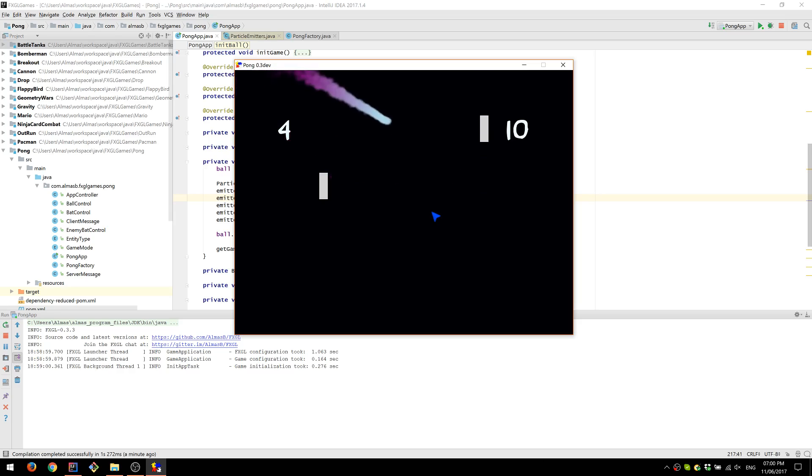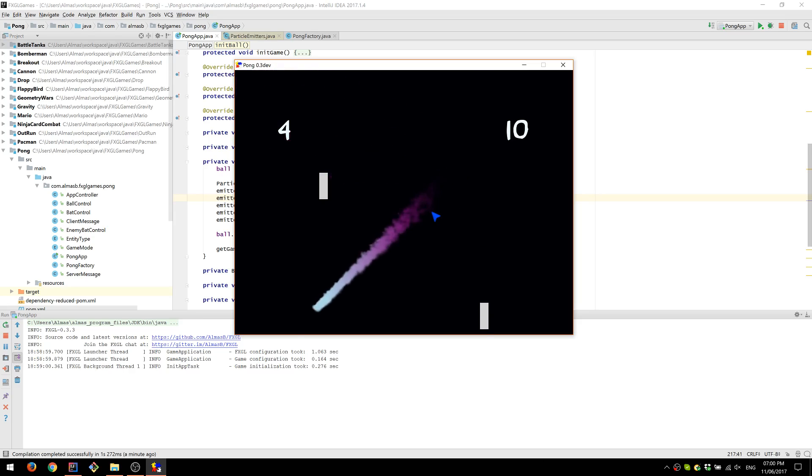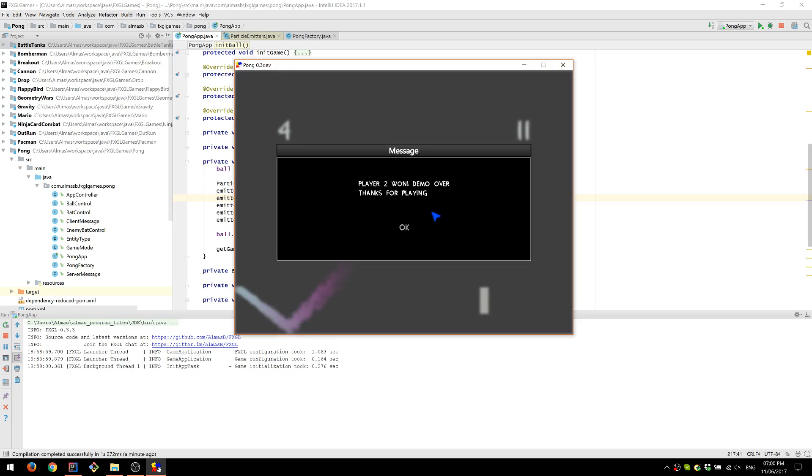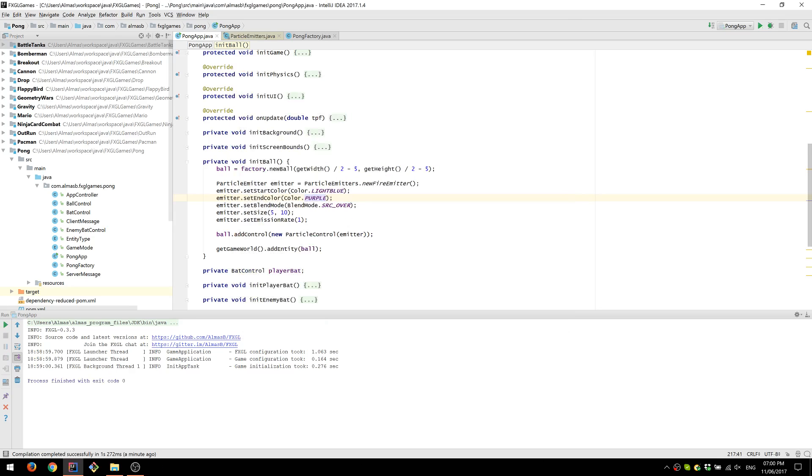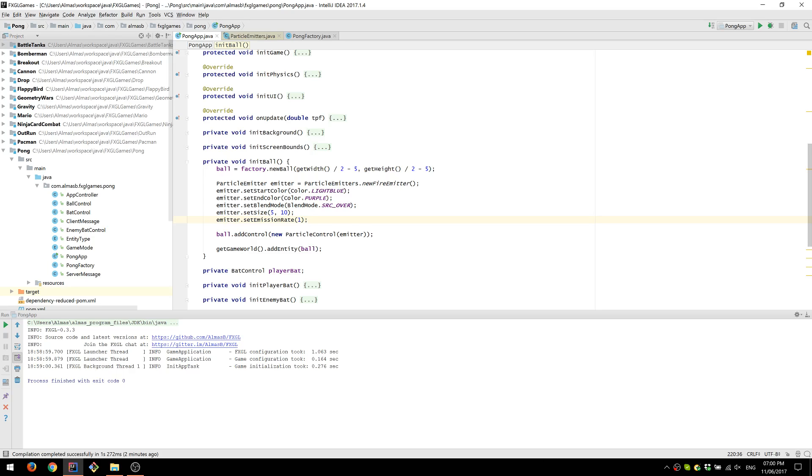So that was a small tutorial, short tutorial on how to use particle effects in your game. Hopefully this made sense. If you have any questions, feel free to email me and play around with FXGL. 0.34 is coming up next, and there will be a few changes to the API there to make it easier to implement new things. Hopefully you enjoyed it. Thanks for watching.